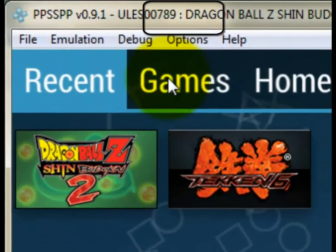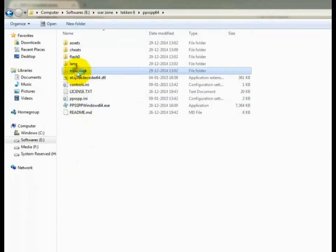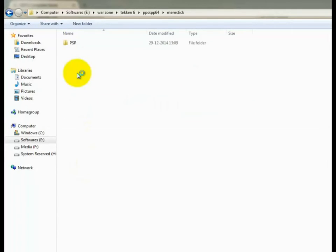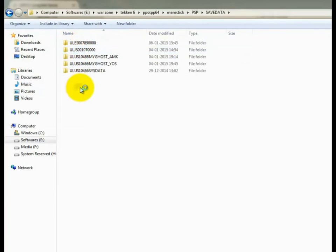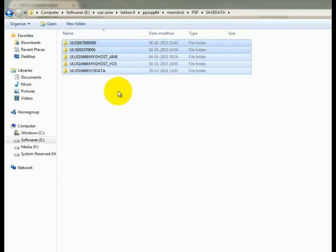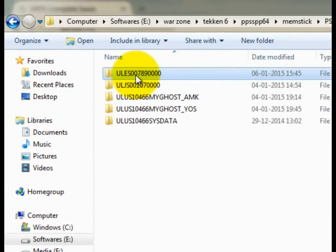Take a note of that code and then go to PSP directory folder, memory stick, PSP, save data, and find a folder with the same name as the code box.